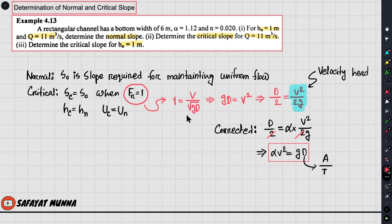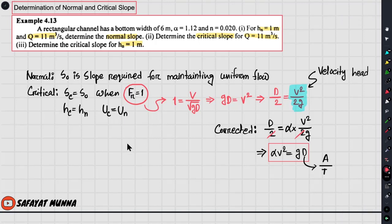So the normal slope and the critical slope have been determined. In the next video, we will work on composite roughness — how to find the equivalent Manning's n and convert it, including how discharge is related to it.